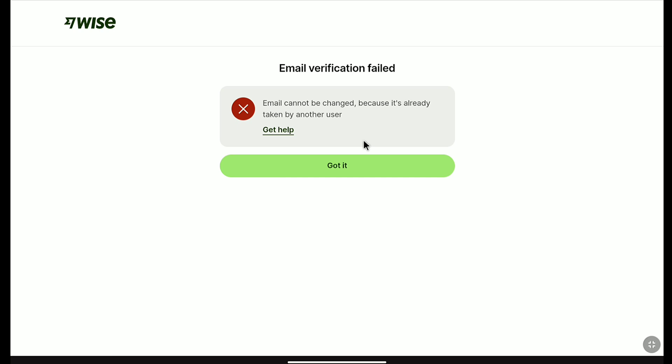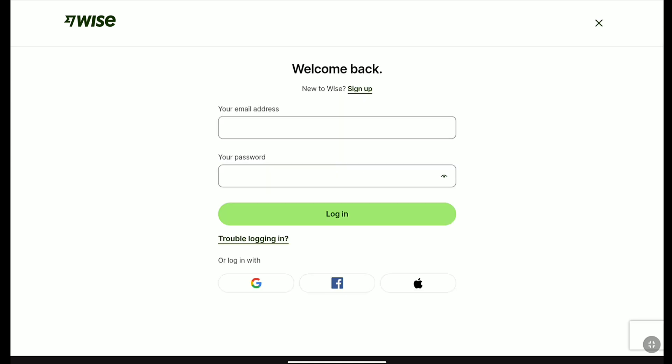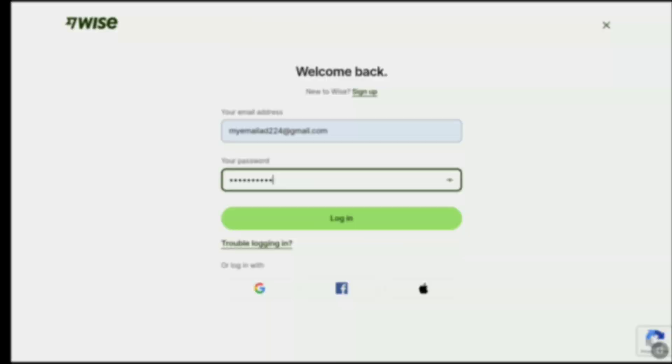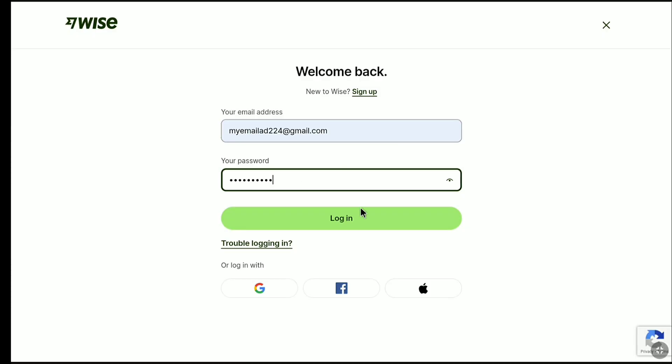My email address has actually been changed. So now I'm going to click on Got It. And now it brought me to the sign-in page. That means my Weiss account email address has been changed, and I can use the new email address to login to my Weiss account. Let me enter my new email address and password of my Weiss account.